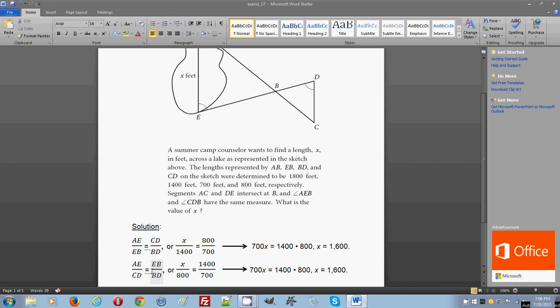Which is exactly what I did here. So again, this is a perfect arrangement. You will not make a mistake. You just have to substitute your values correctly into this second proportion. And when you do it correctly, you get 700X again by cross-multiplying, 1400 times 800.